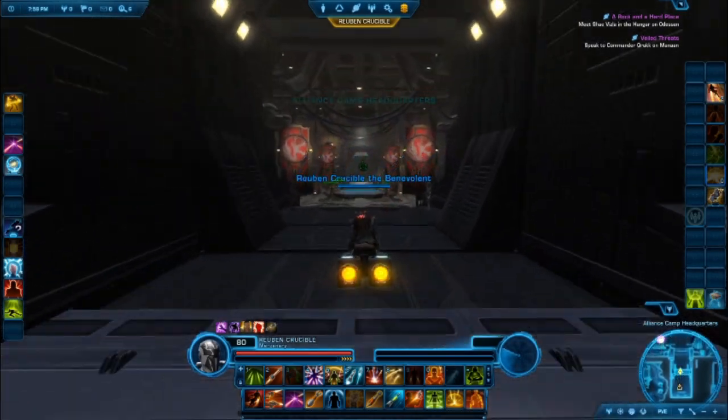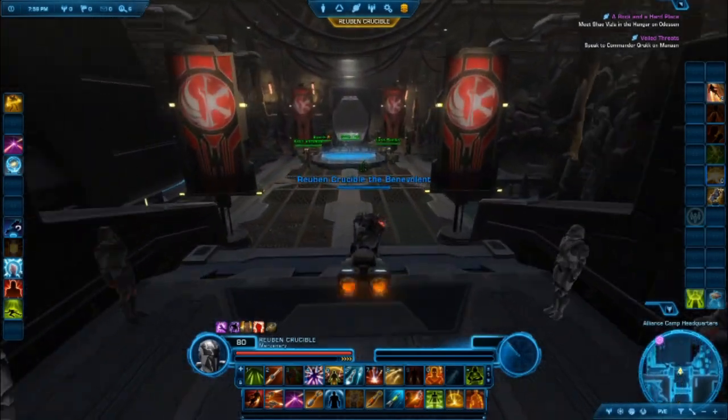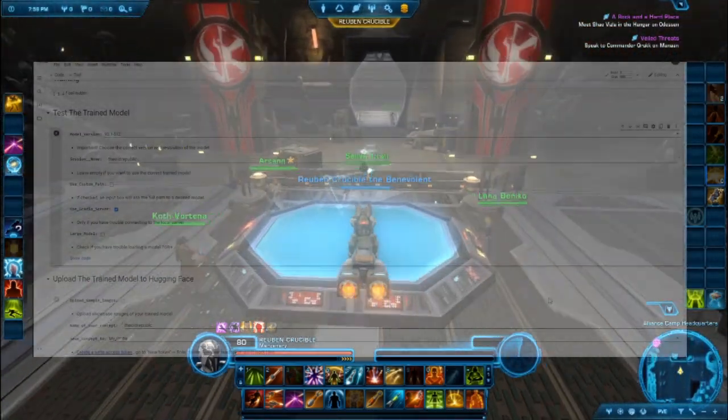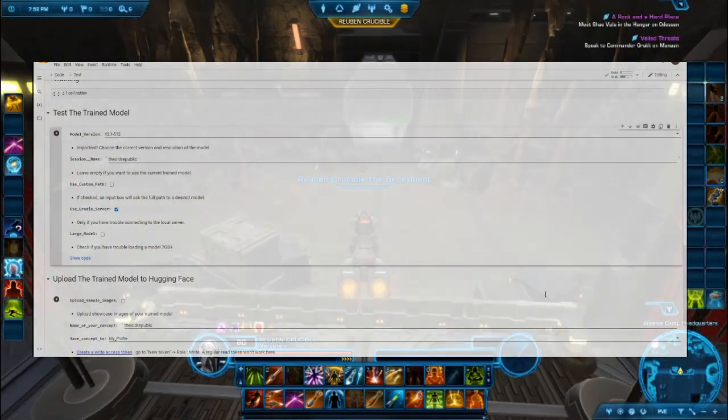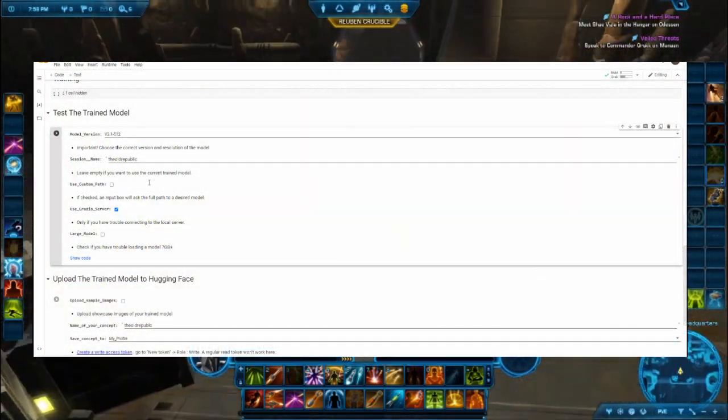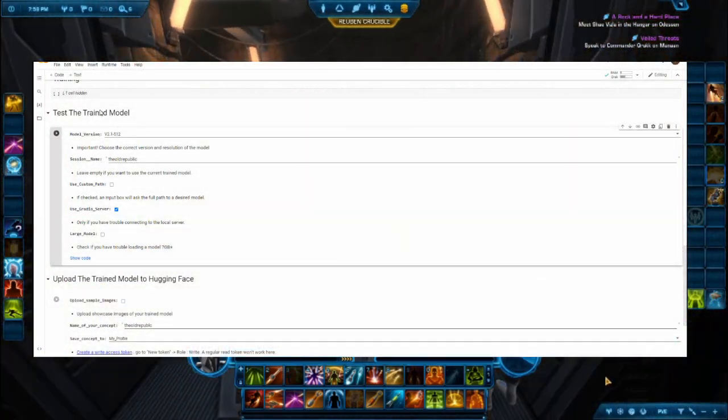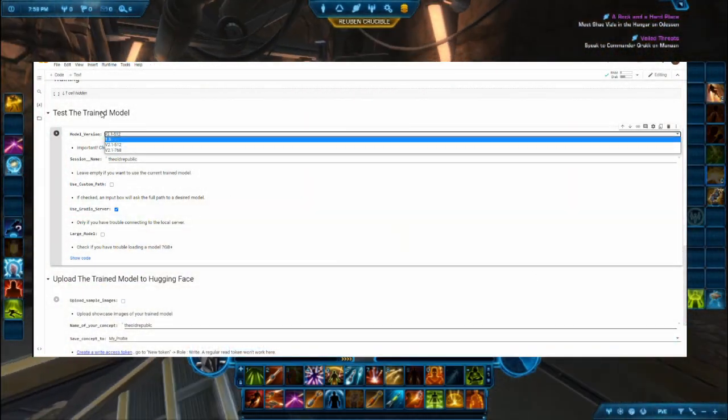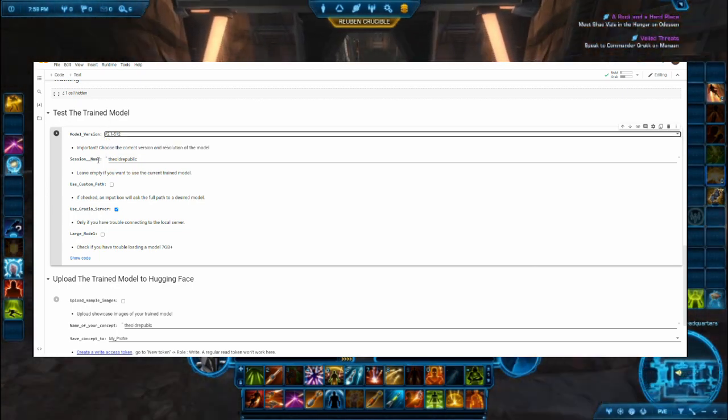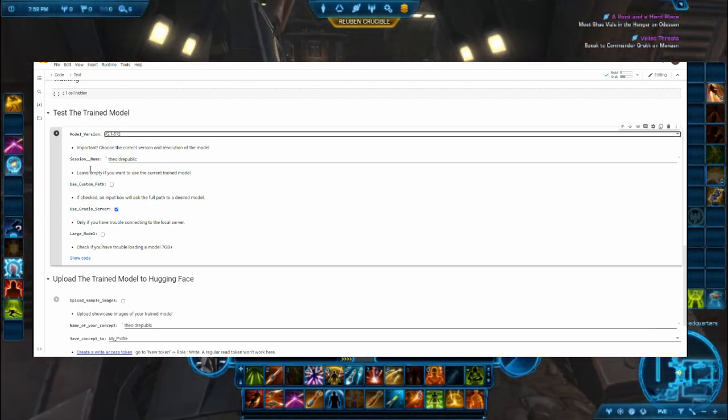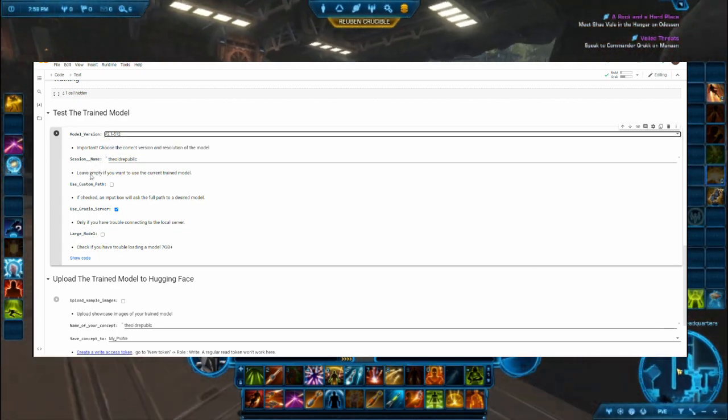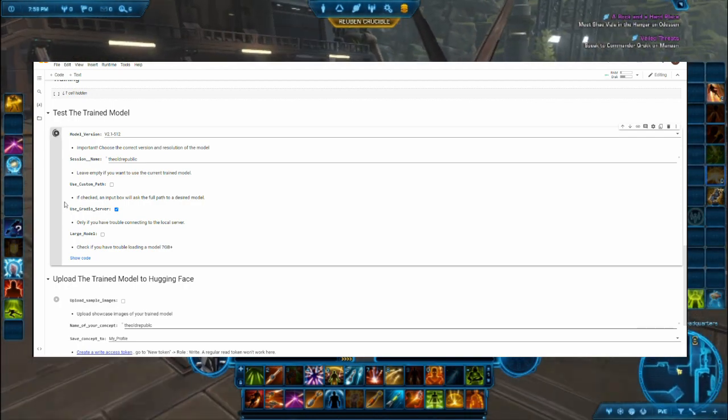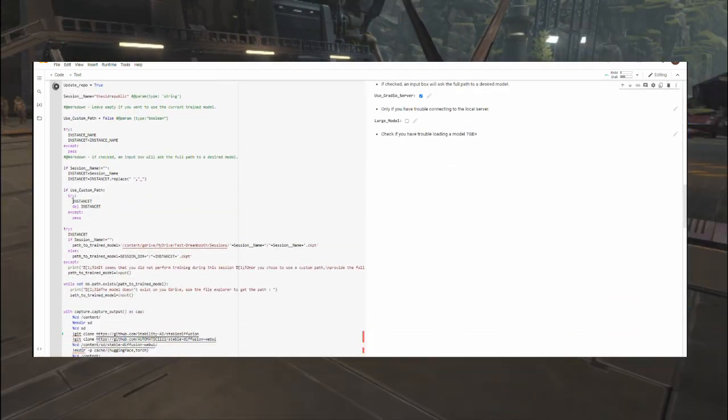Now that the model has finished training, we can move on to testing the model. We will run this cell to download additional stuff like the web user interface. Do remember to indicate the type of model trained as mentioned before. Also click on Gradio server so you have a backup link in case the other doesn't work.